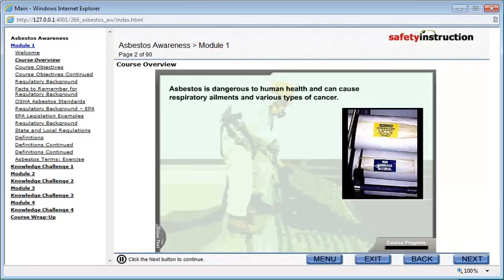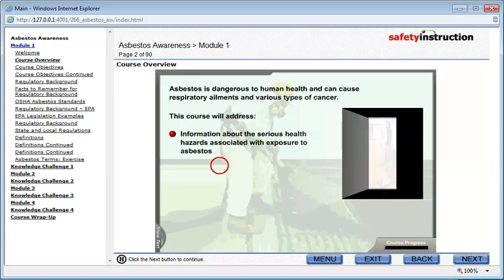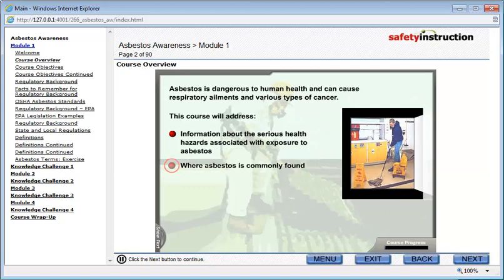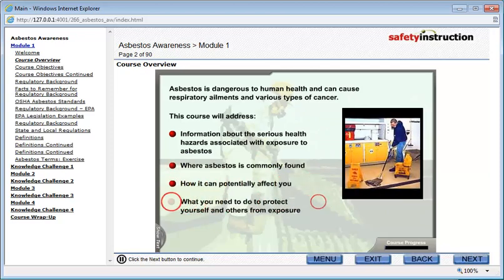Asbestos is dangerous to human health and can cause respiratory ailments and various types of cancer. This course will provide you with information about the serious health hazards associated with exposure to asbestos. It will also address where asbestos is commonly found, how it can potentially affect you, and what you need to do to protect yourself and others from exposure.